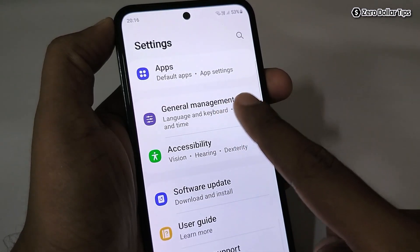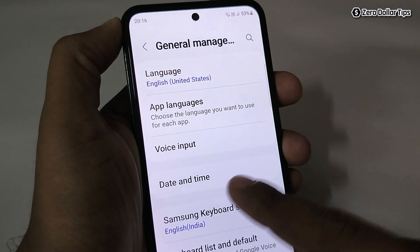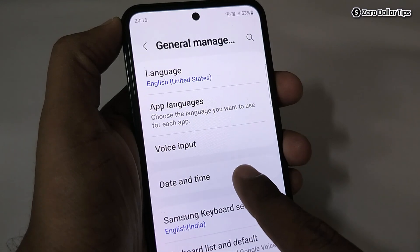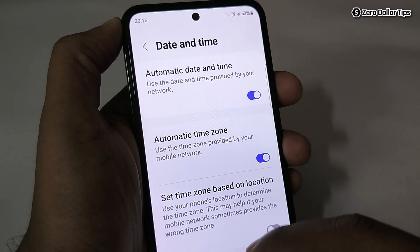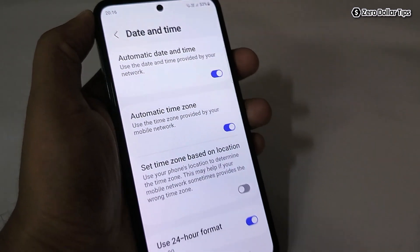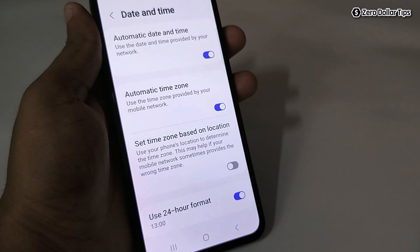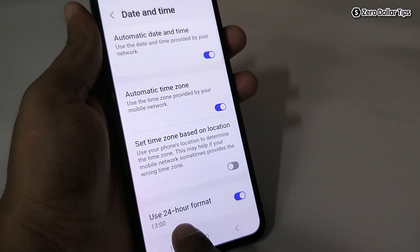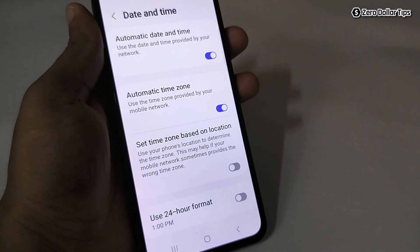Tap on General Management, then tap on Date and Time. If you want to use the 12-hour format, simply turn off the 24-hour format option. Once you turn it off, the 12-hour format will be applied.